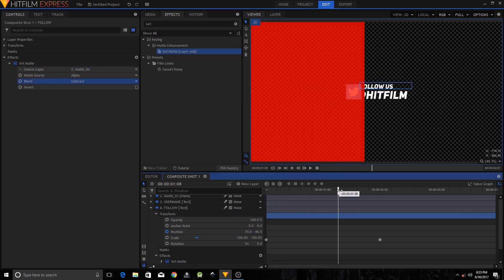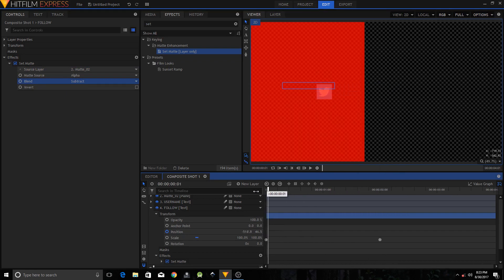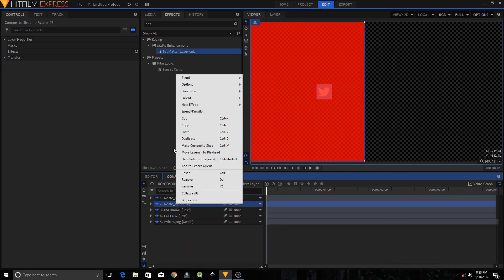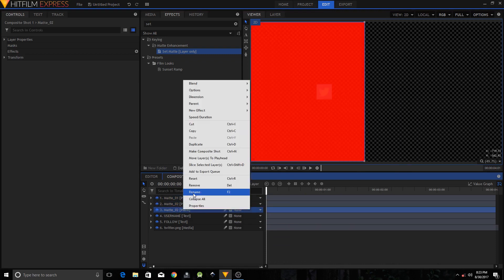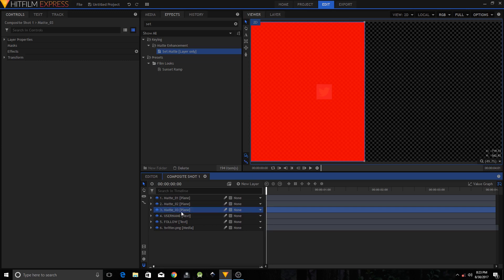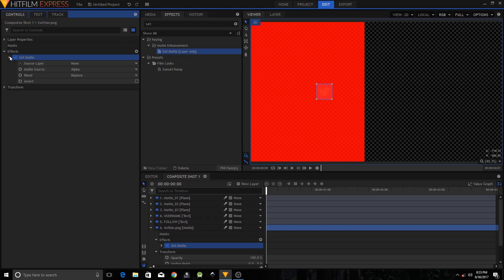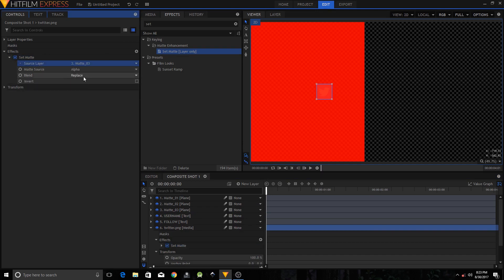Same effect applies. Now repeat this process — duplicate Matte 02, rename it to Matte 03, and drag the Set Matte Layer Only effect onto the Twitter logo. On the left side set the Source Layer to Matte 03 and change the Blend to Subtract.